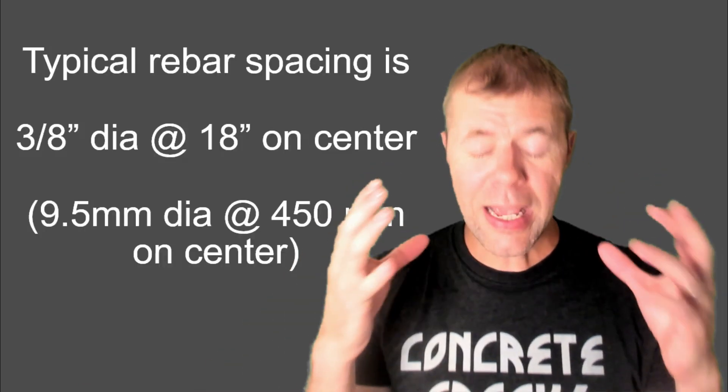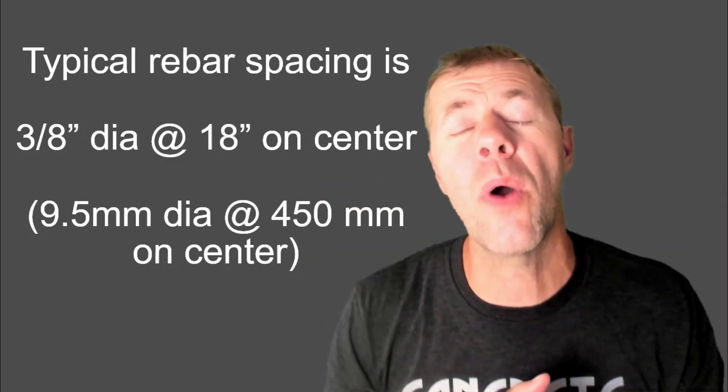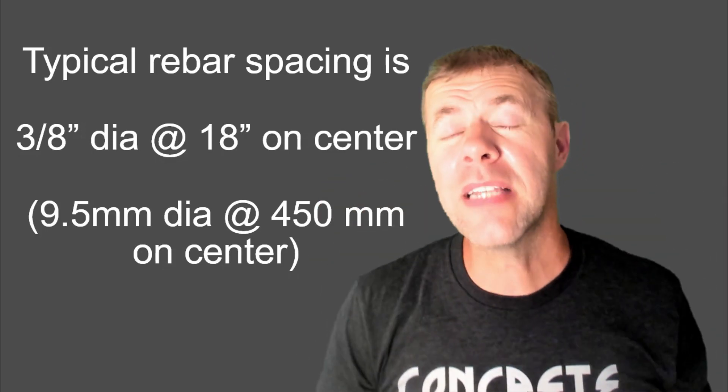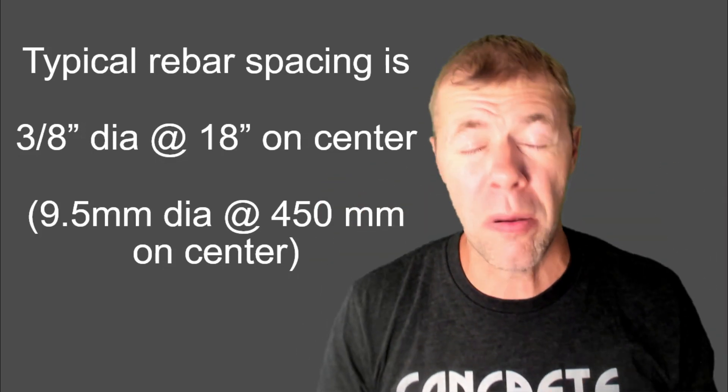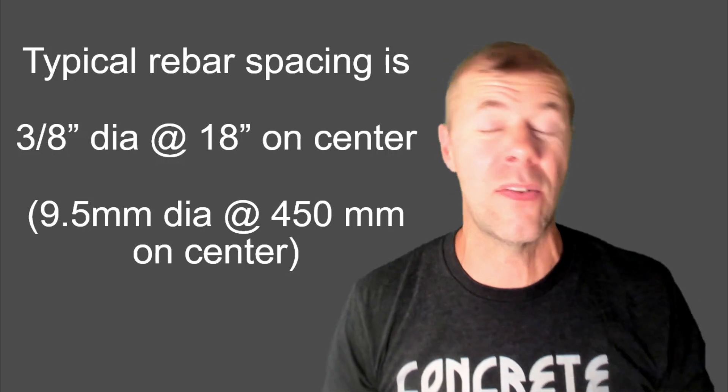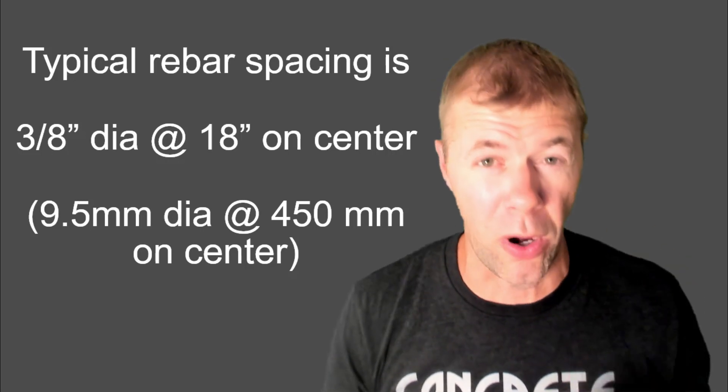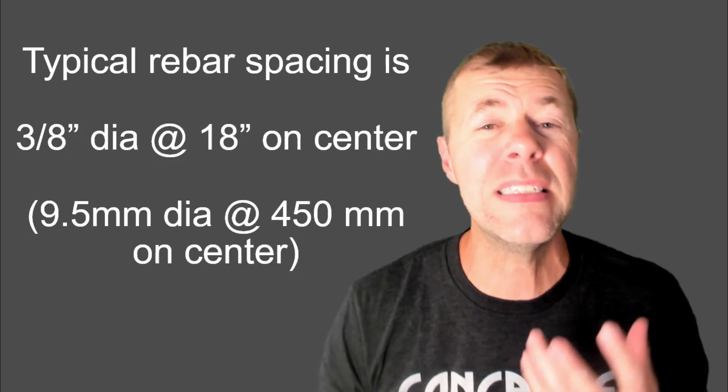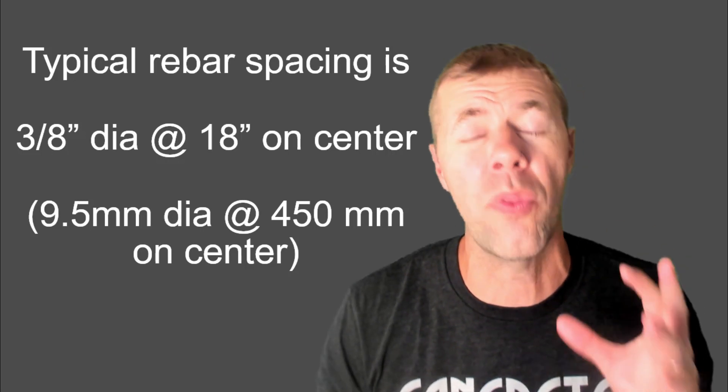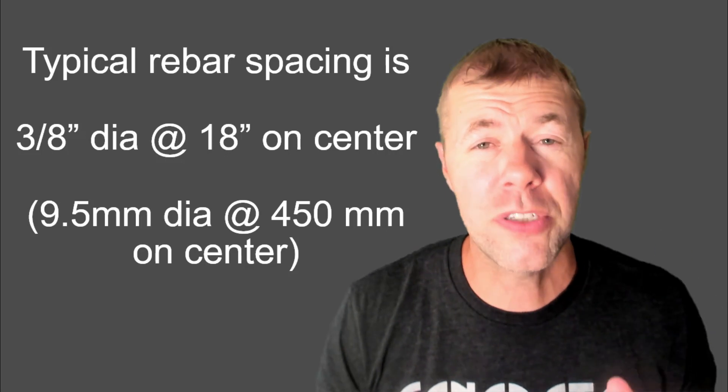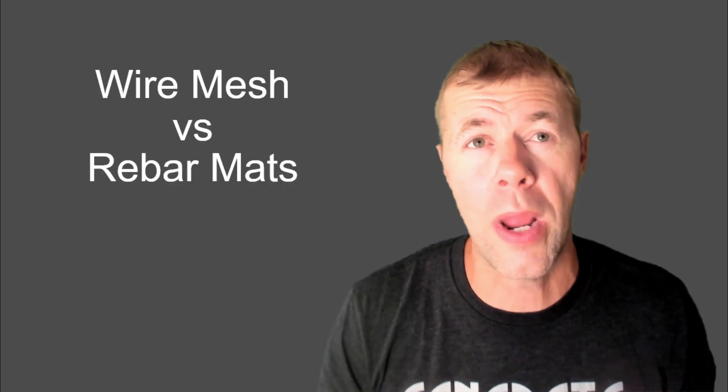A lot of people say, how much rebar do I use? Well, a three-eighths inch diameter bar at 18 inches on center. That's a number three bar. At 18 inches on center is a typical number that a lot of people use for slabs on grade.